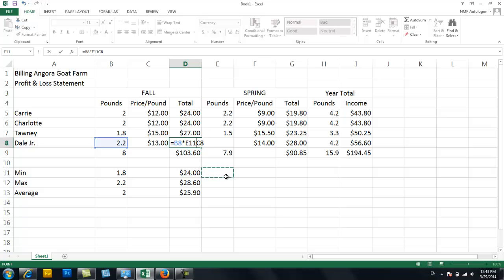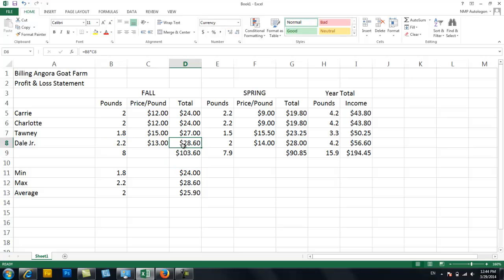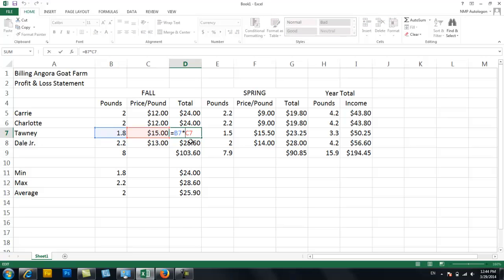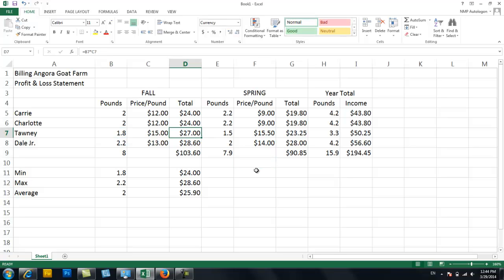Sometimes if you're in a formula and you randomly click somewhere, it adds a cell into a formula and now your formula is wrong. All you have to do is hit escape. And it takes it back to what it was before you inadvertently clicked. So you just have to remember anytime you're in a formula, you can't randomly click around somewhere else because it automatically thinks you want to add that into the formula.